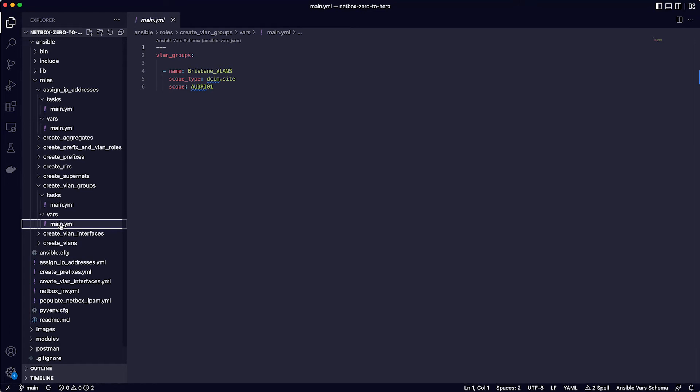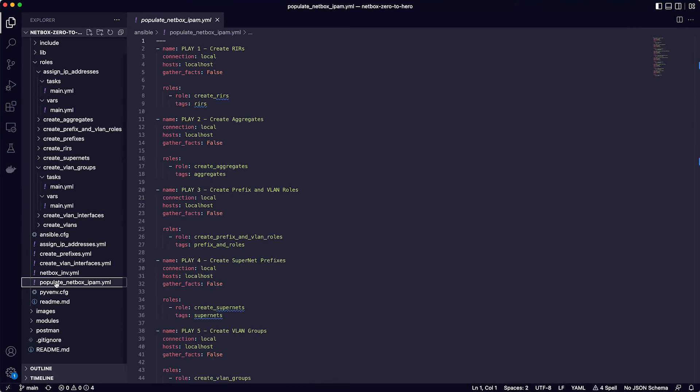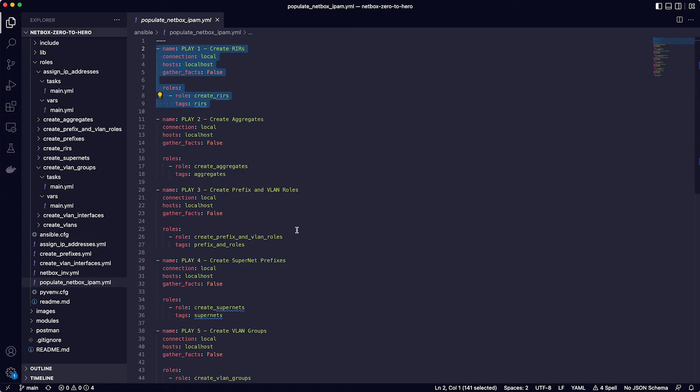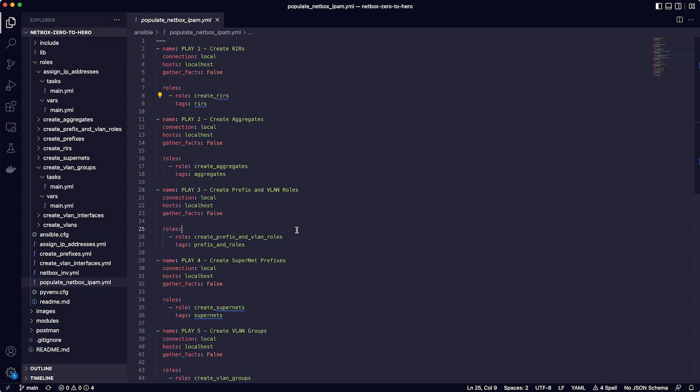Okay, so to run all these playbooks to populate the IPAM data, you need to run the main playbook called populate netbox ipam.yaml. So let's just run through what this does. So Ansible is all about playbooks, and this playbook has a number of plays in it, each one calling one of the roles that we've just looked at. And the playbook will execute each play in order. Breaking this down further, we can see that play1 is calling the create rirs role, which as we know is going to add the RFC 1918 RIR internet box. The other parameters in each play are connection local, hosts localhost, and gather facts false. These mean that the playbook is being executed on the local machine and not connecting to any remote hosts. And as such, we do not need to gather any facts about the local machine when the playbook executes.